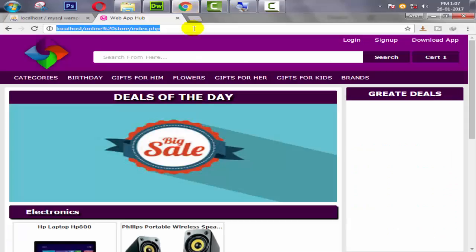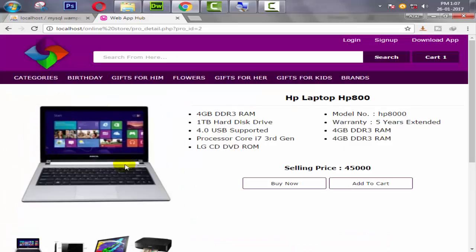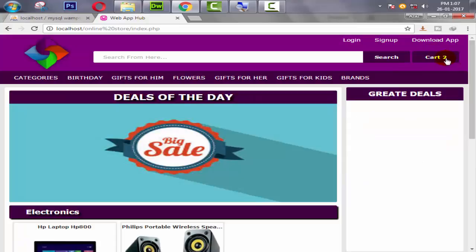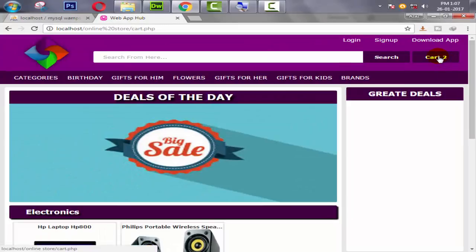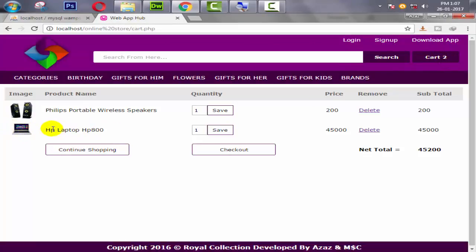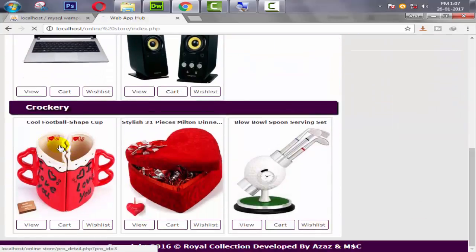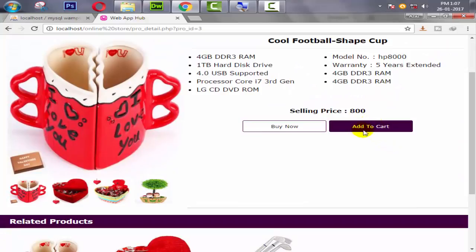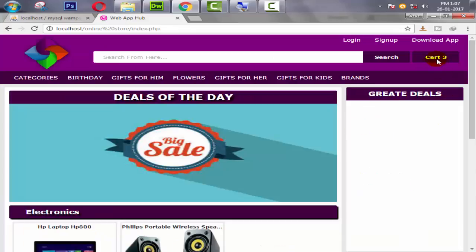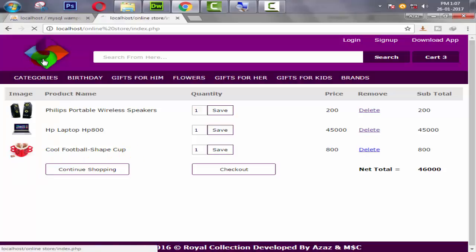Let's check it again. When I view the product detail page and click the add to cart button, two products are now added successfully into our cart. Let's try adding the same product again — now three products are showing, and all the same products are coming through correctly.